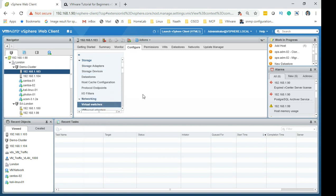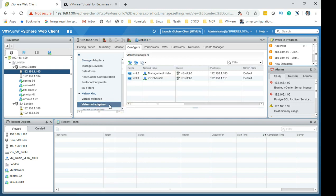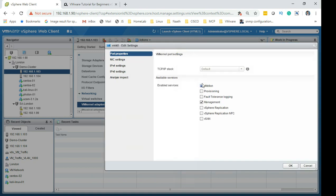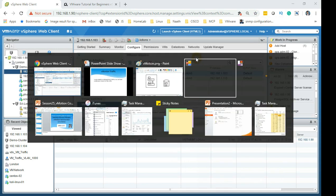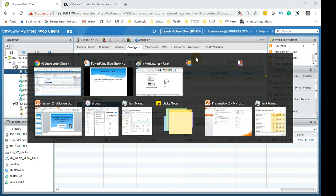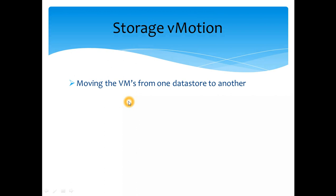In the virtual switches, if you go to adapters you'll find the management switch, and if you edit it you'll find a checkbox to enable vMotion. This is what I mean by leveraging the management network for vMotion. Normally you wouldn't have this enabled — you'd have a dedicated virtual switch for vMotion traffic — but in my lab I've used it this way. You can use either a standard switch or a distributed switch, but I'd recommend a standard switch for vMotion traffic.